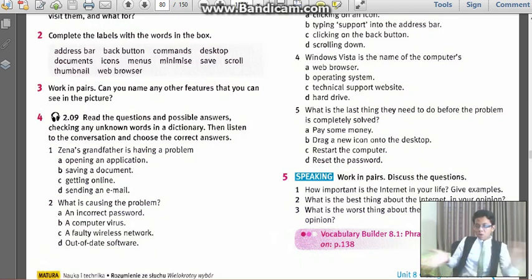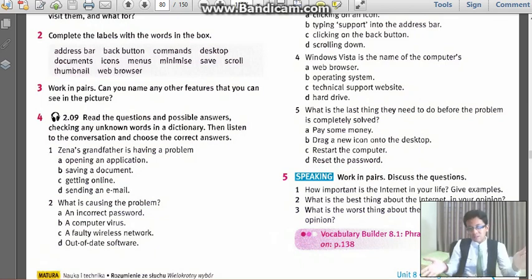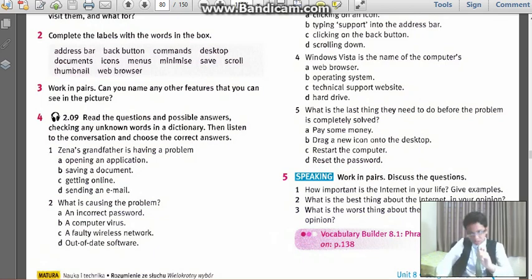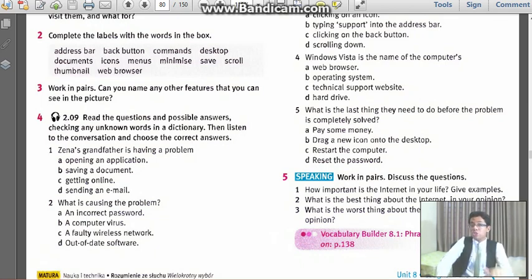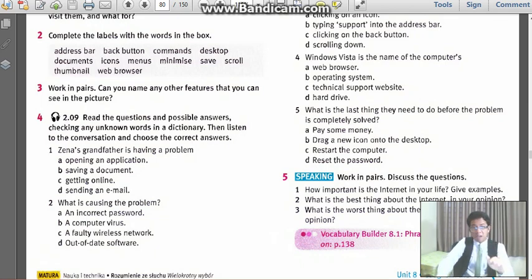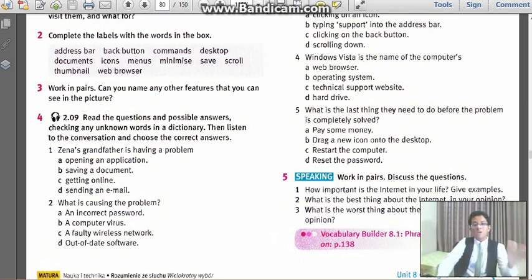So I will have a few seconds for you to check on it. You can check right now while I am explaining to you what to do in this exercise. So read the questions and the possible answers. Then listen to the conversation and choose the correct answers.